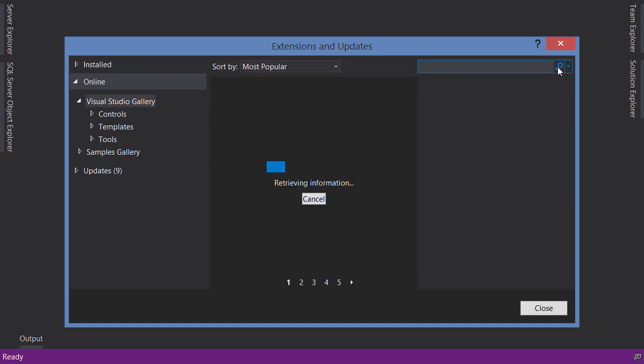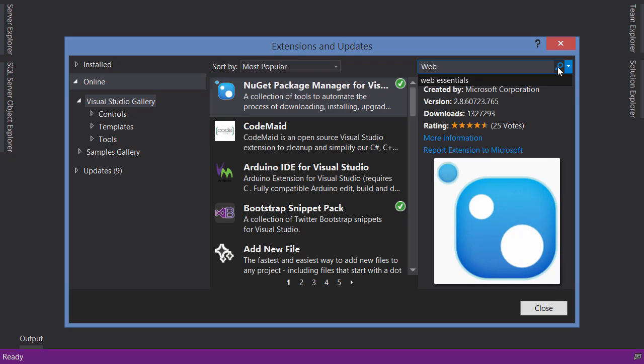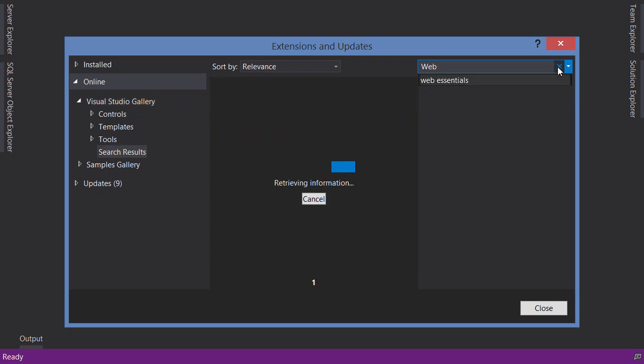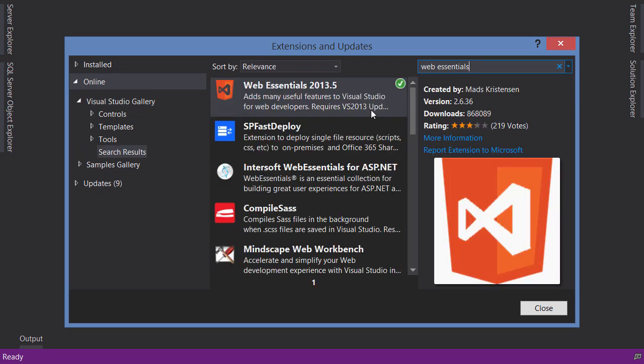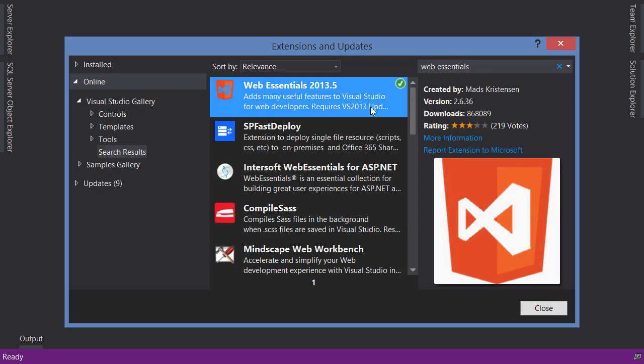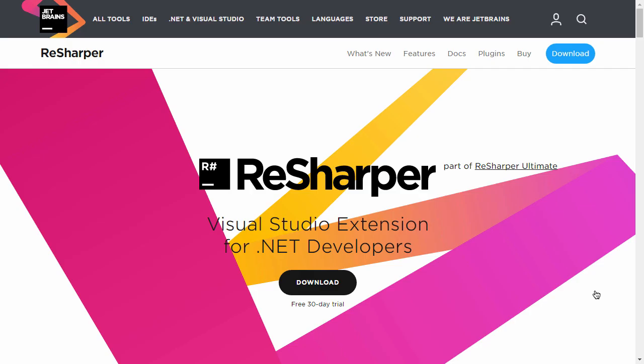Next, search for Web Essentials. Again, you can see I've installed this plugin — in your case you'll see a button to install it. The last plugin, which is optional, is ReSharper. You don't necessarily need ReSharper to follow along with this course, but I highly recommend you download and install it because I'm going to show you lots of time-saving tips and tricks.